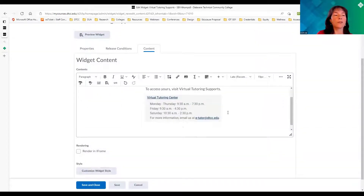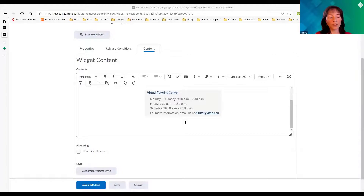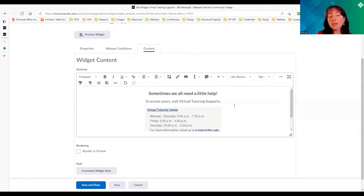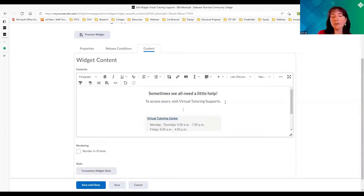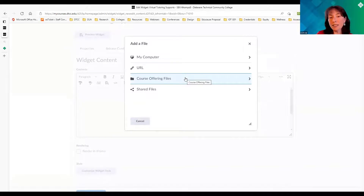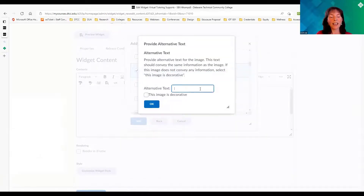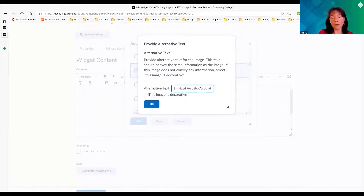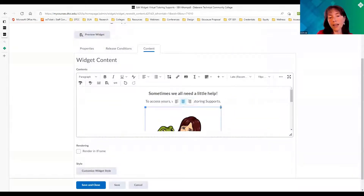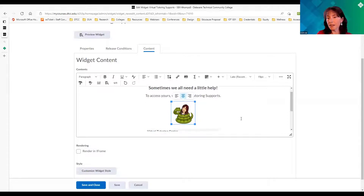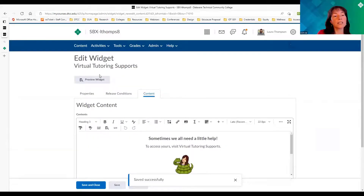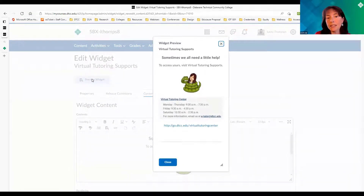I also added a bitmoji — I think it helps make it a little softer for students. I label my bitmojis with alt text rather than marking them as decorative, just noting something like 'need help, person.' Now I've added the image and text saying 'sometimes we need a little help.' I can save it, do a little preview to see what it will look like, and decide if I'm happy with it.